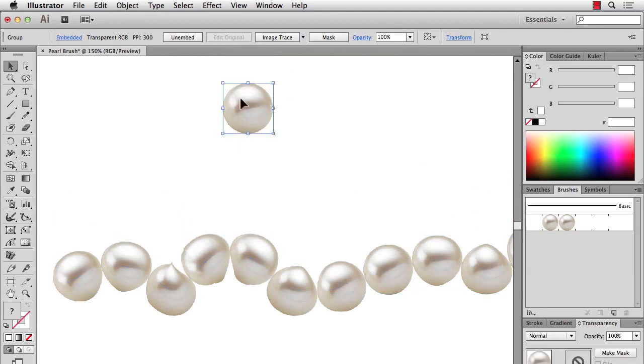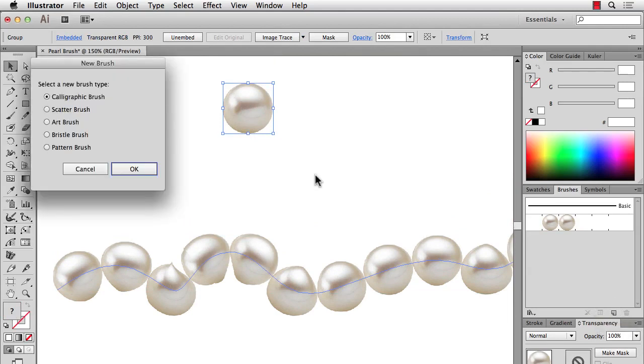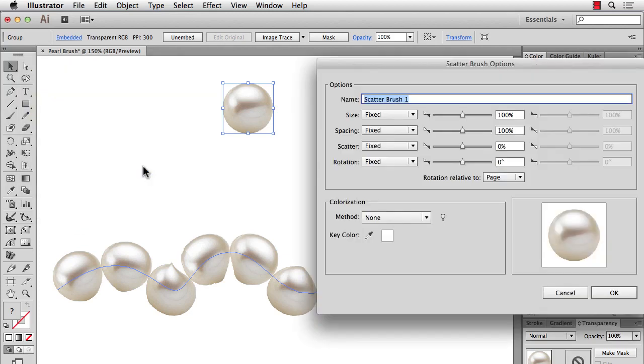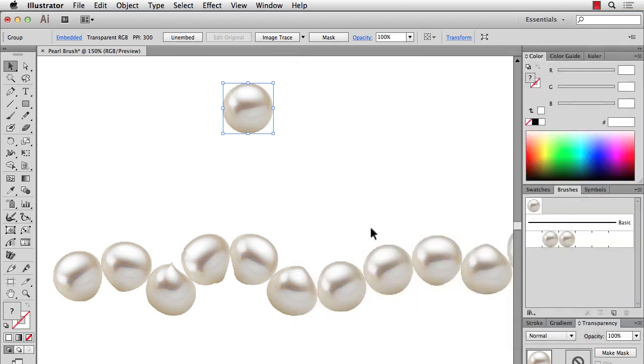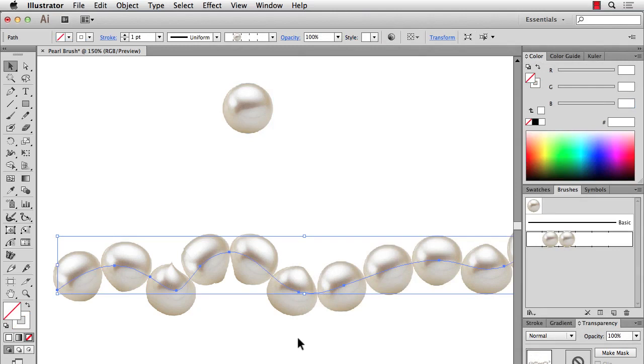So it's usually a good idea instead to make embellishments like this a scatter brush. So instead, I'll take this pearl. I'll click on New Brush. And this time, make it a scatter brush. We'll hit OK. We're not that interested in any of these settings just yet. First, we'll apply it to a line and then we'll come back in here. So I'll hit OK.